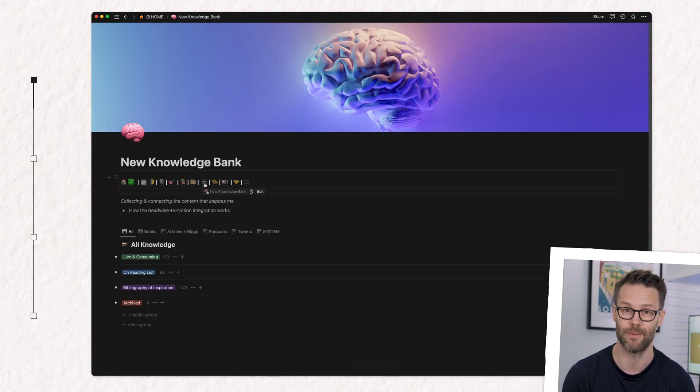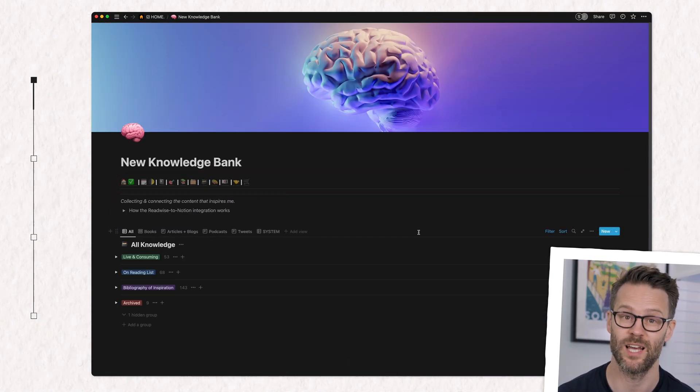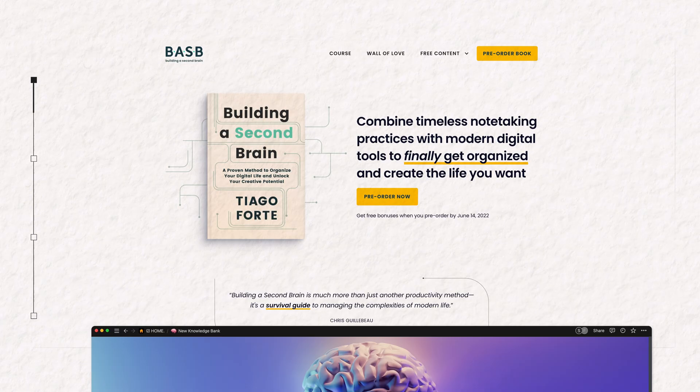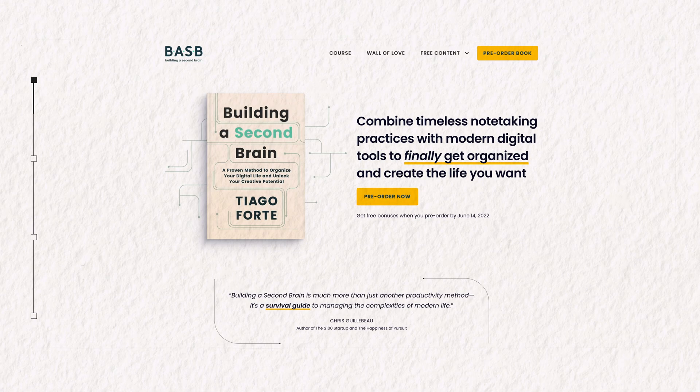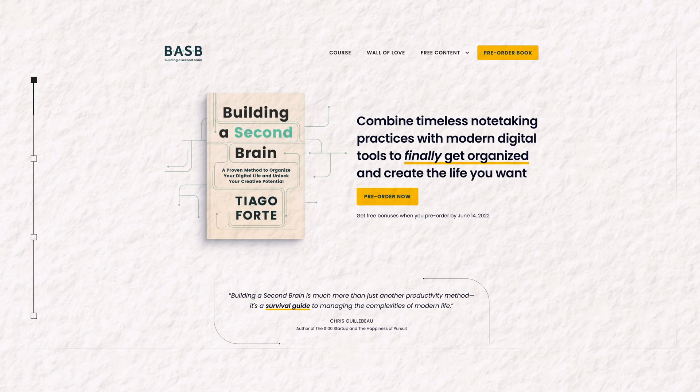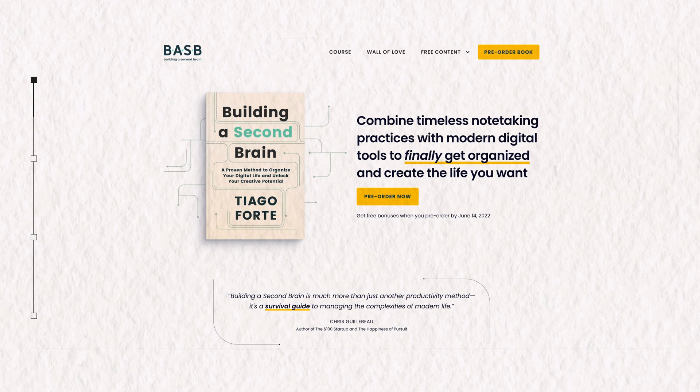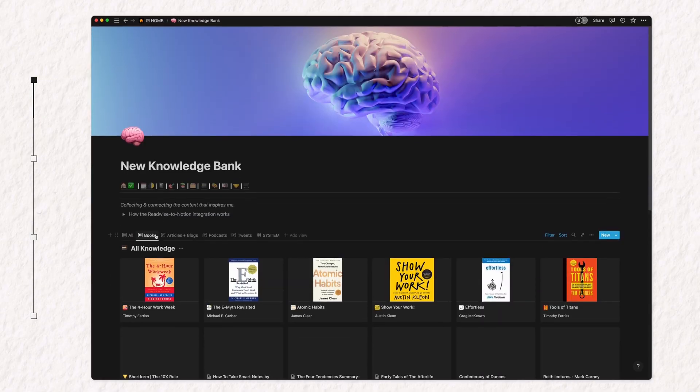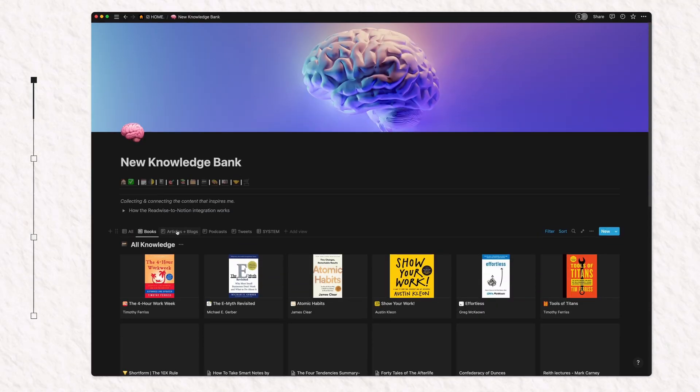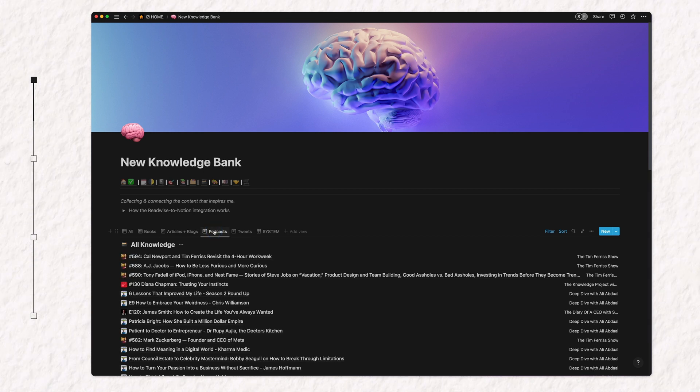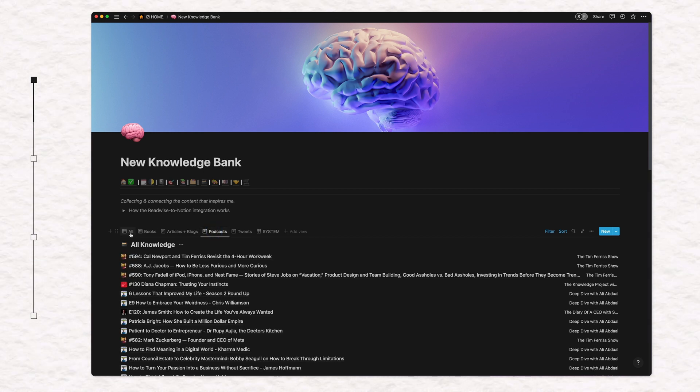The other database is for research and stuff I consume. What I call my knowledge bank. It's inspired by people like Tiago Forte and their ideas on the second brain. And this is where I can drop anything that resonates with me from what I read, watch, and listen to.